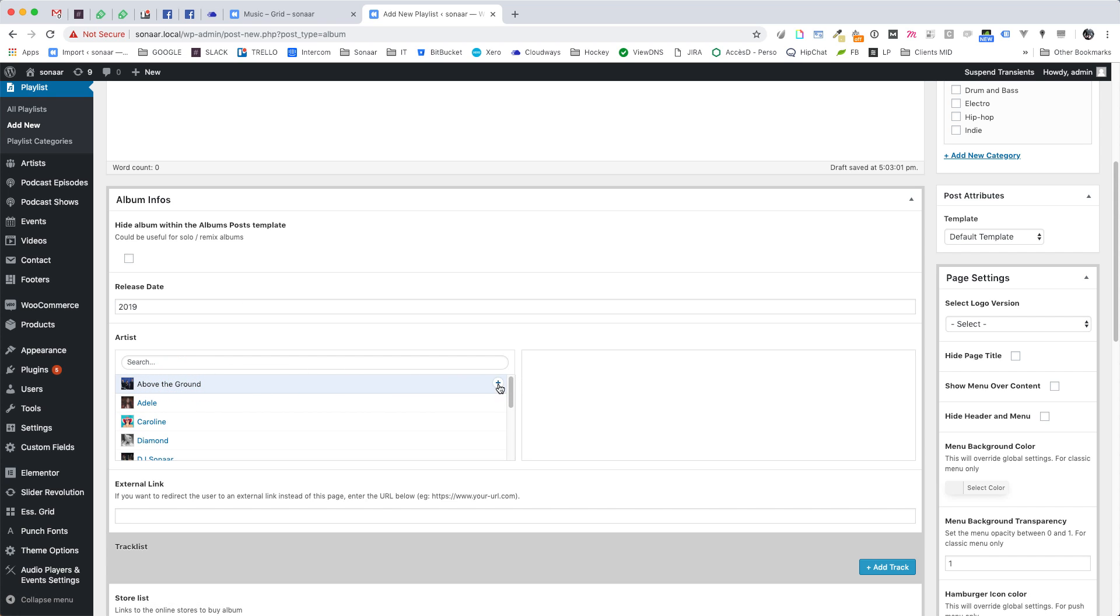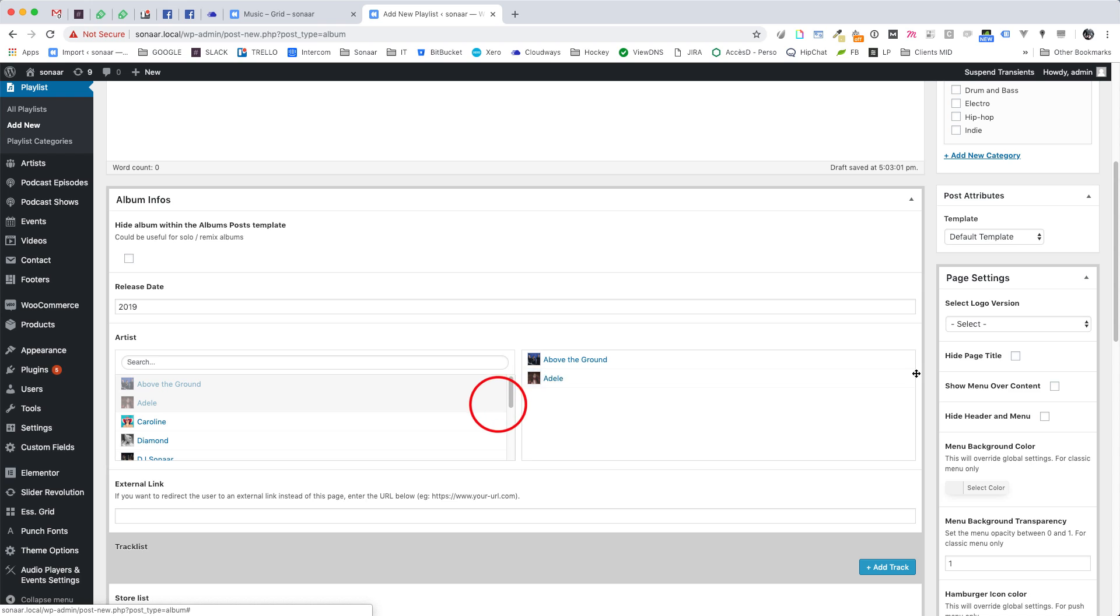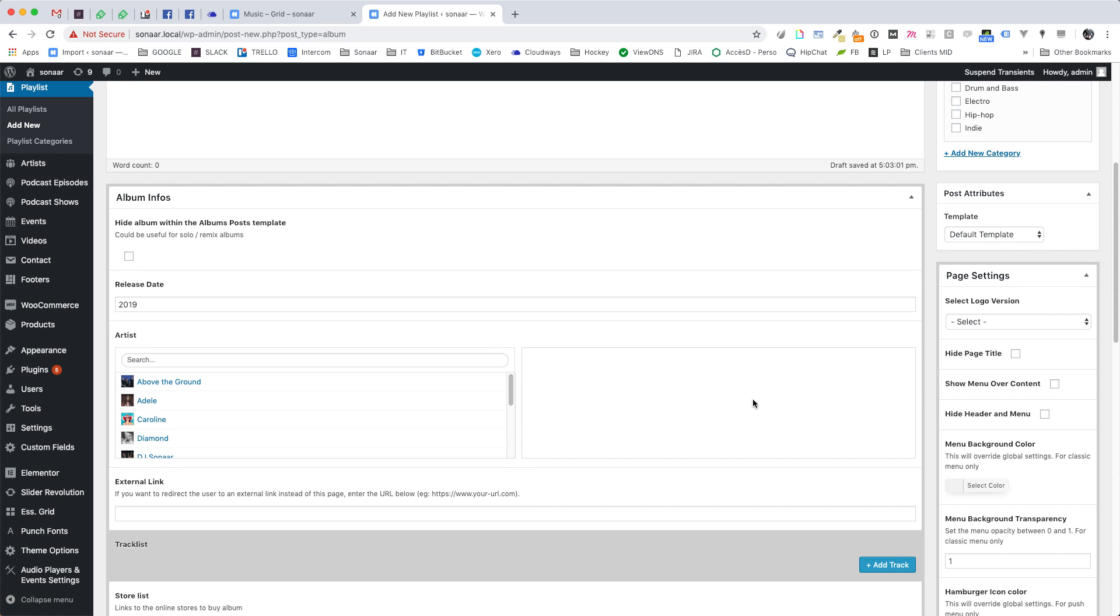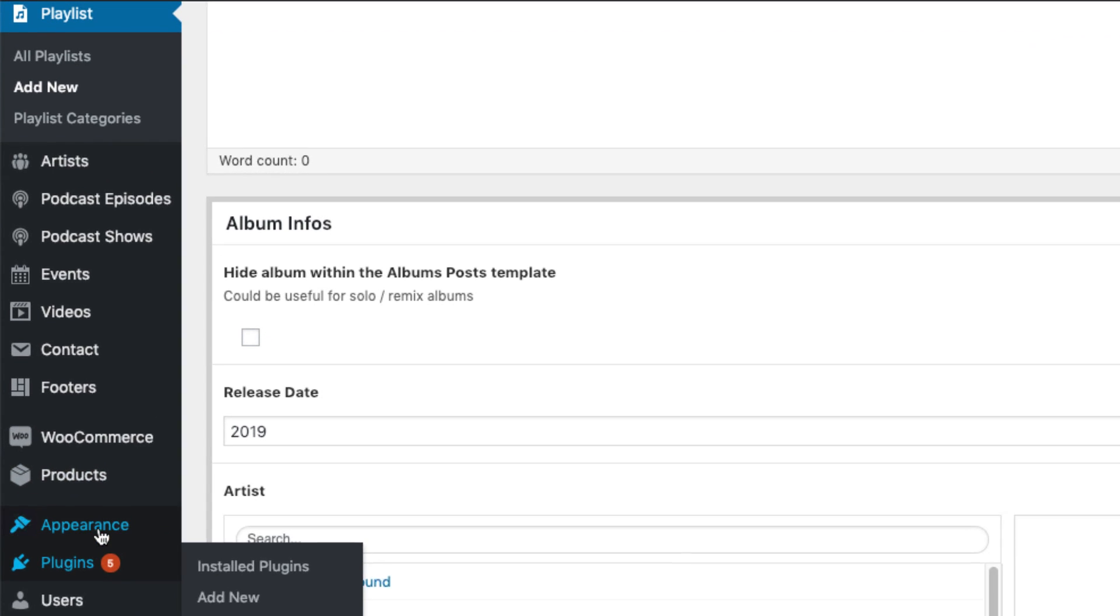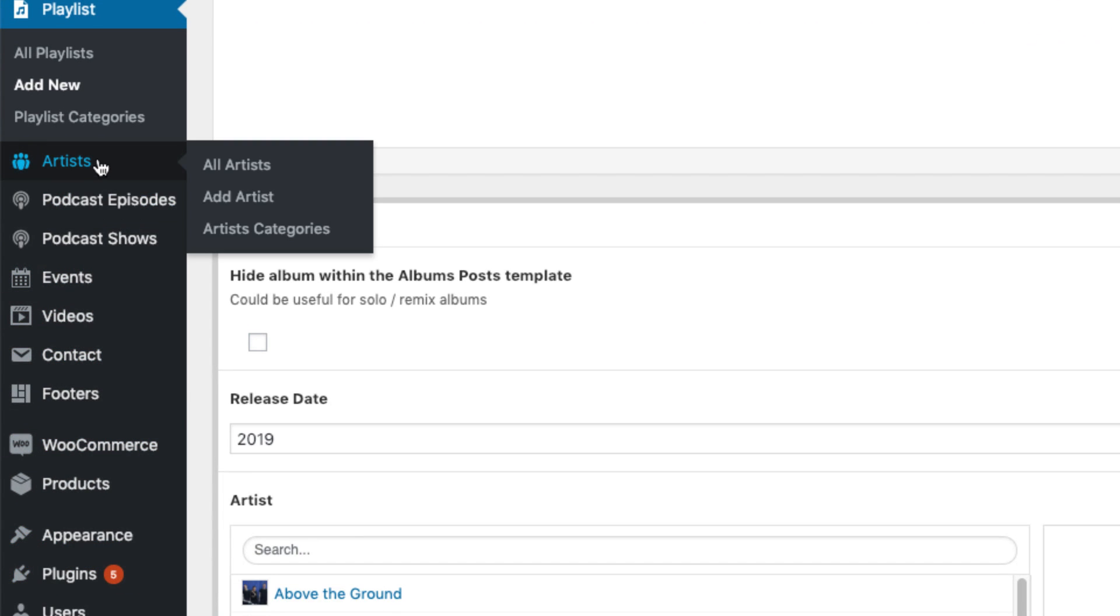You can choose the artist to participate in this album. This is also an optional field and it's mostly used for record labels who manage different artists and want to assign them to their respective albums. To create a new artist, go to the Artist menu. I will show you how to create an artist in another video tutorial.